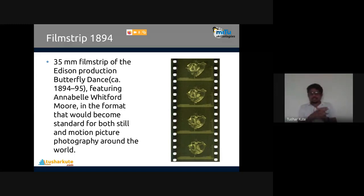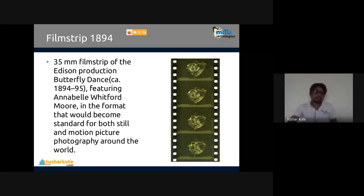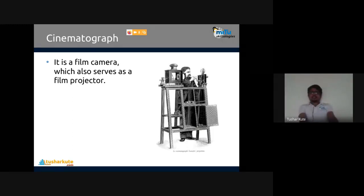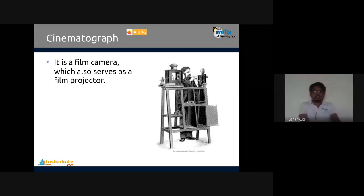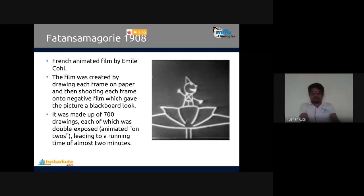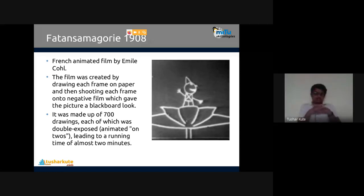Using the concept of film strip, the cinematograph was created at the end of the 19th century to start capturing images in the form of film strips. Cinema is a short form of cinematograph. The word 'movie' means something moving. Both names arrived at the end of the 19th century because of this concept. In 1908, the French animated film 'Fantasmagorie' by Emile Cohl was created by drawing each frame on paper and shooting each frame on negative film - it had 700 drawings, double exposed, animated on twos, with a running time of almost two minutes.